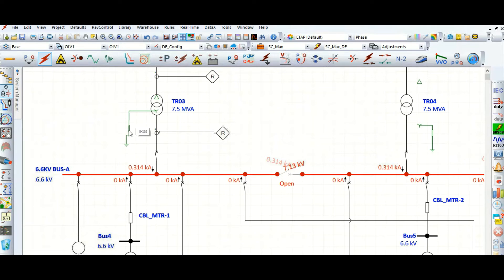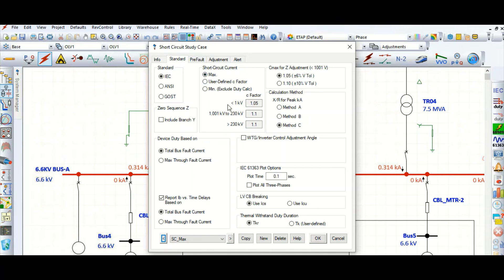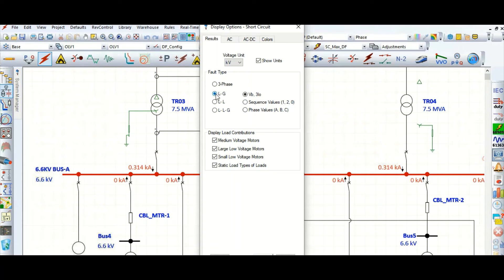We limited the ground current to 300 amperes with this NGR — neutral grounding resistance. The reason it is showing 314 instead of exactly 300 is because of the c-factor. Go to the case editor — for the 6.6 kV system, the c-factor is 1.1, so c-max is 1.1, which is why the result comes to 314 amperes. You can verify this from the display option for single line to ground fault.